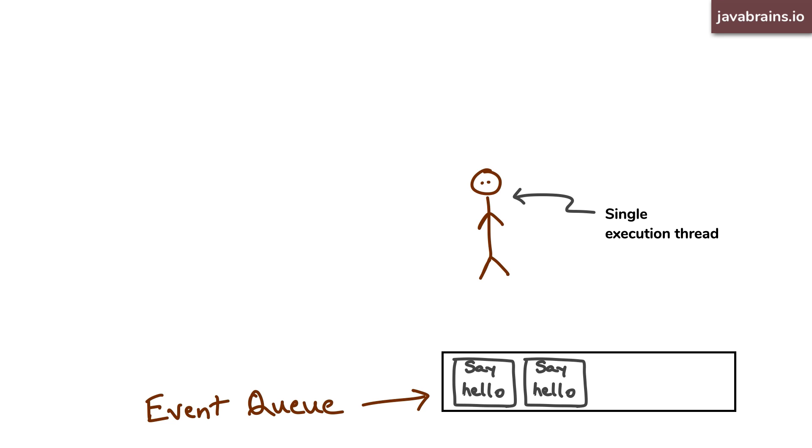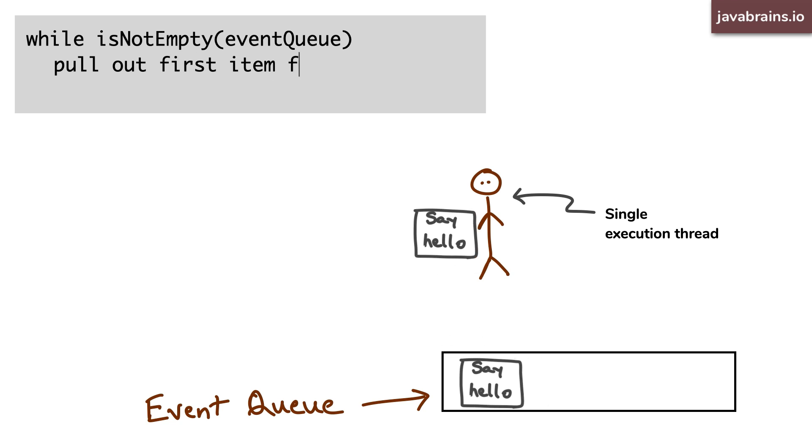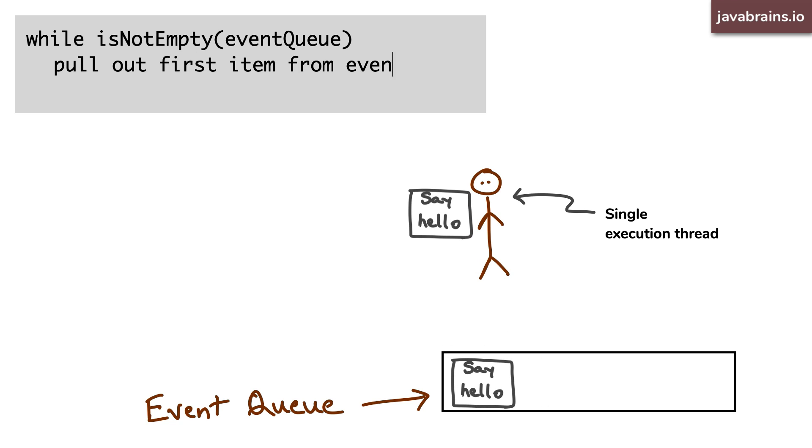Now, whenever the single execution thread is done executing whatever it was doing, it goes through this queue of events and executes them until the queue is empty. You can think of the logic as something like this pseudocode shows: while the event queue is not empty, pull out the first item from the event queue and then execute it. This is a loop that looks at all available events and executes them till there isn't anything left. Yep, you guessed it. This is the event loop.